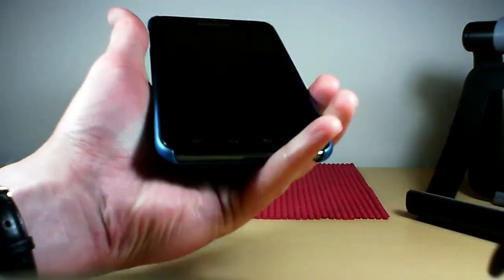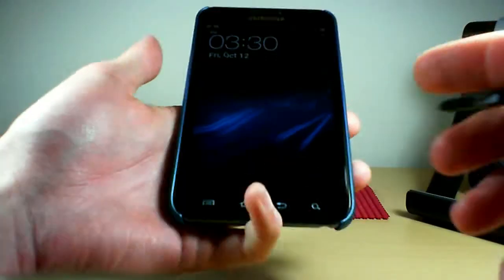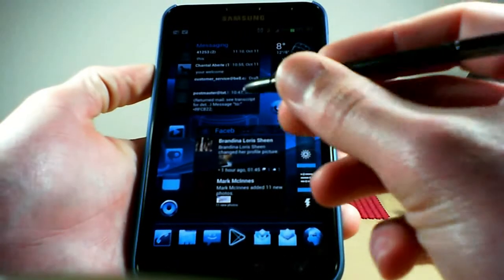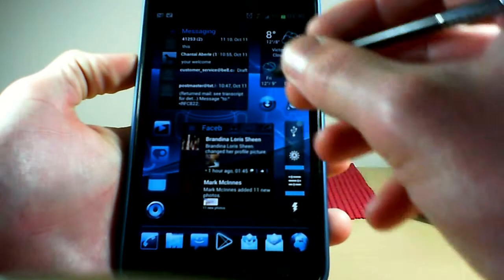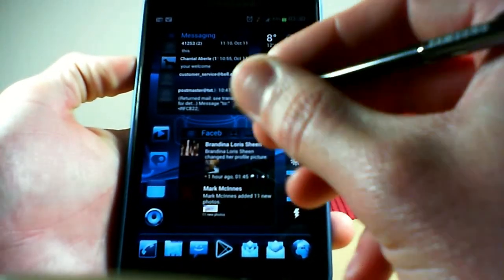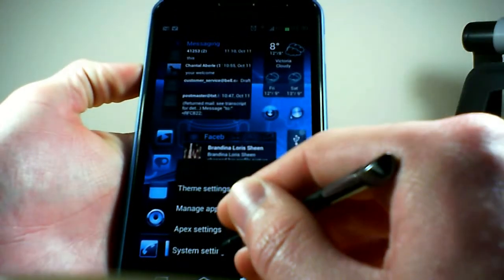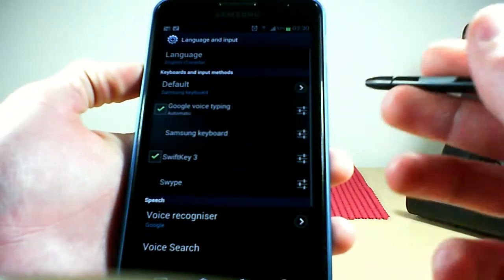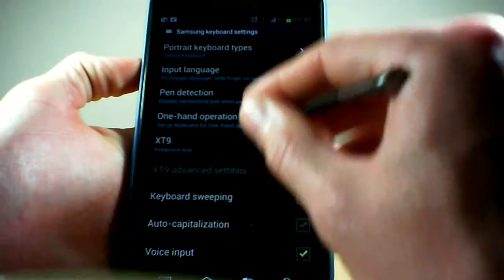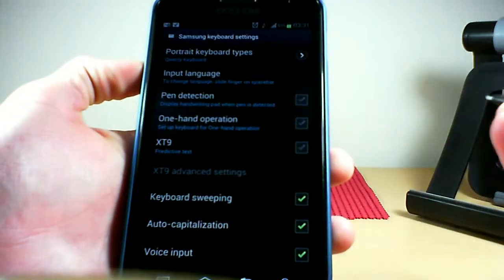Something to think about as we get started — we're going to go into the language and input settings on your phone — is whether you handwrite or print, because that's going to be very important once we get into how to tweak the settings. So go into system settings, language and input, then Samsung keyboard. I'm going to reset all my settings to give you a base of where I'm starting from.